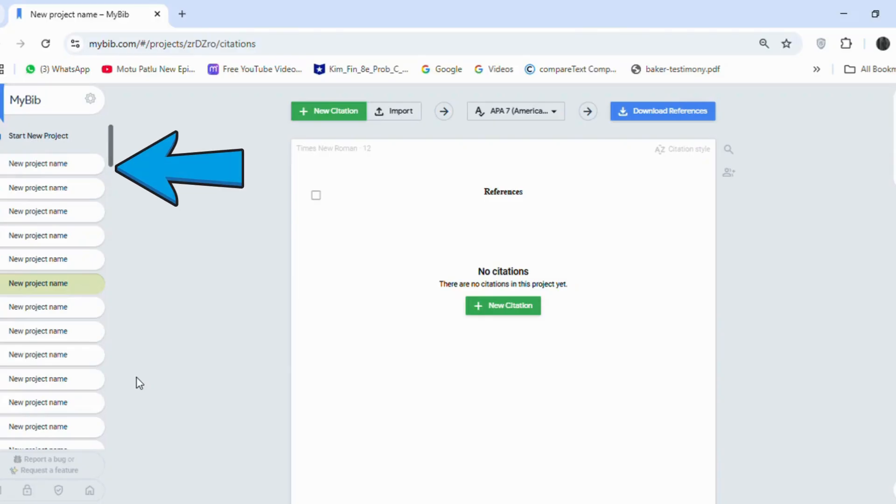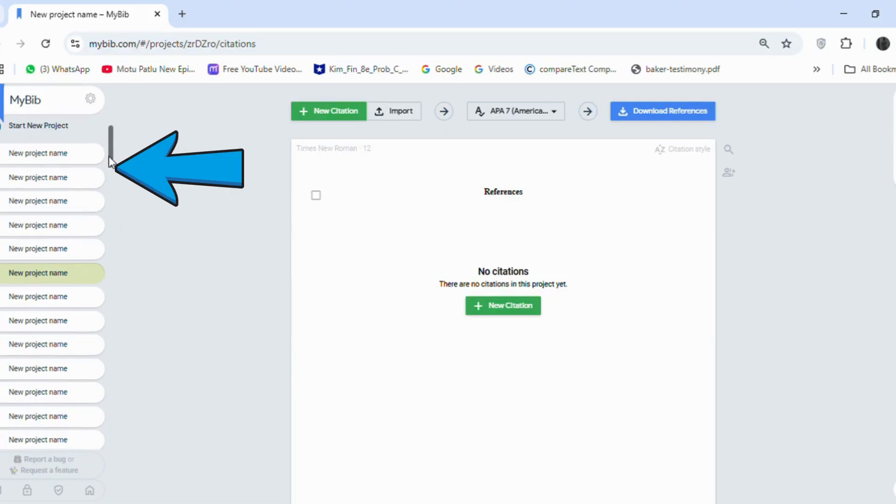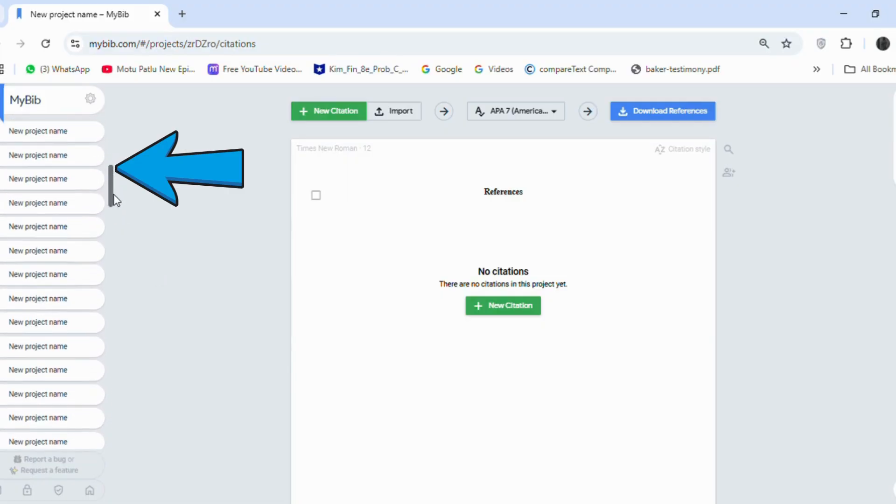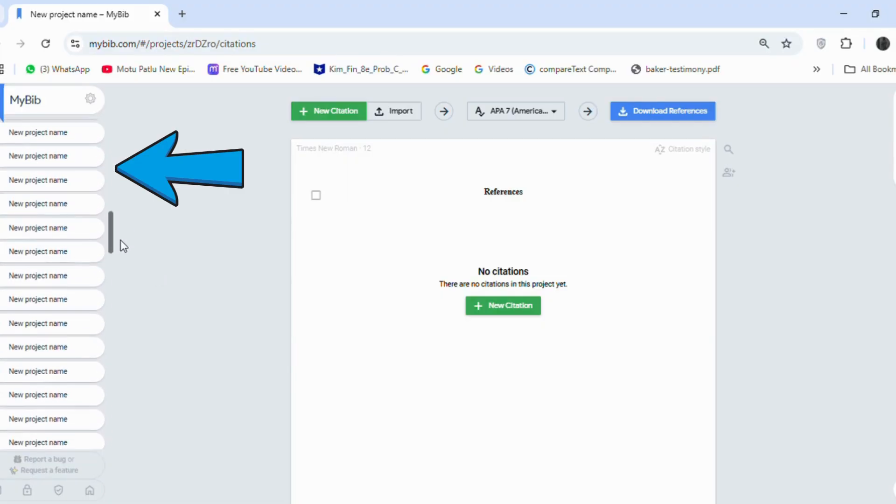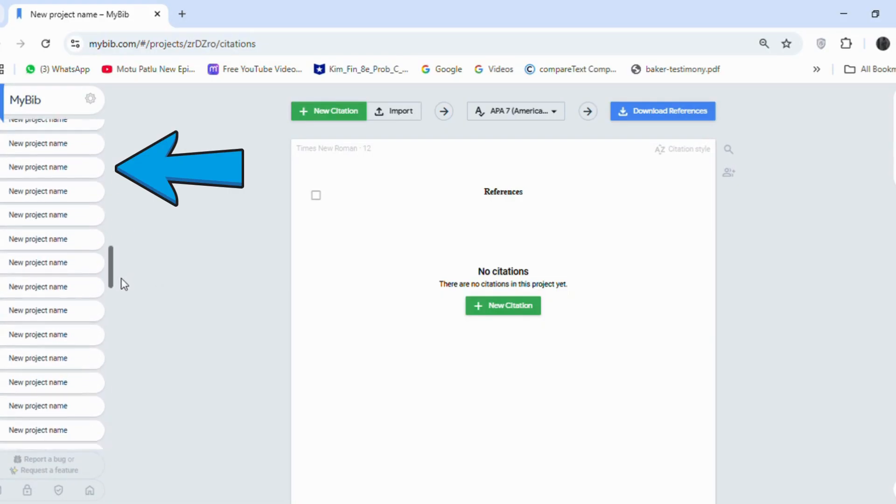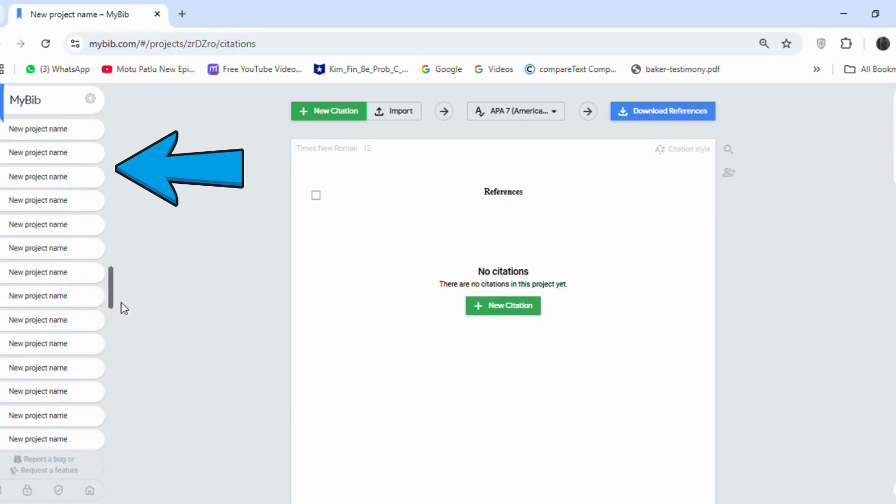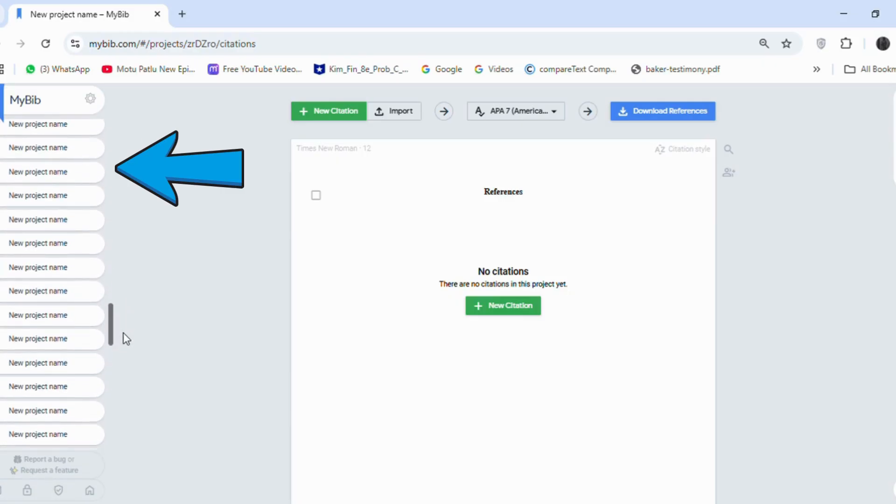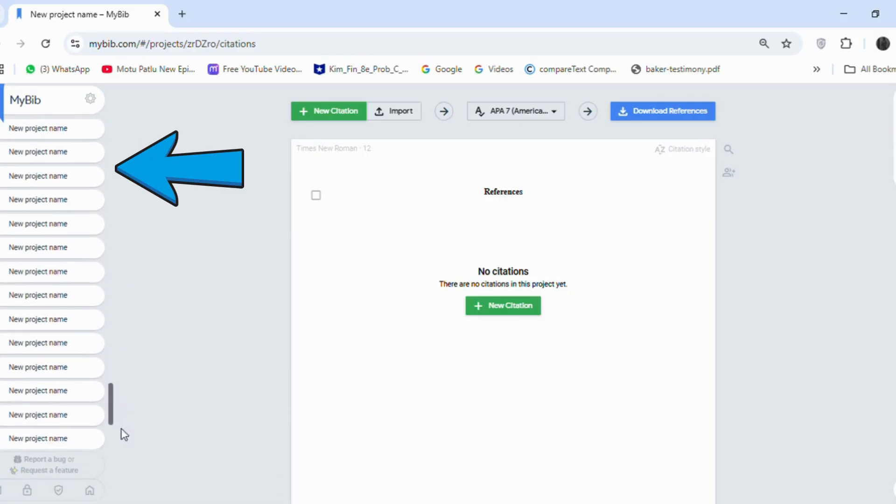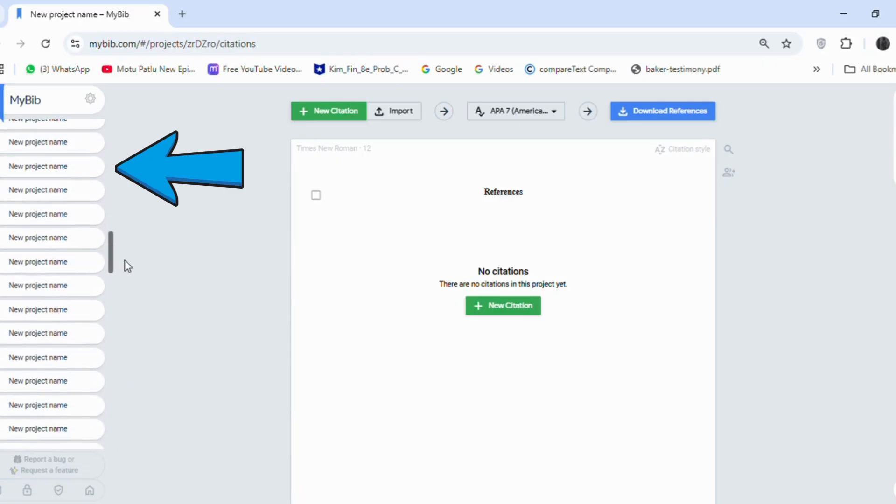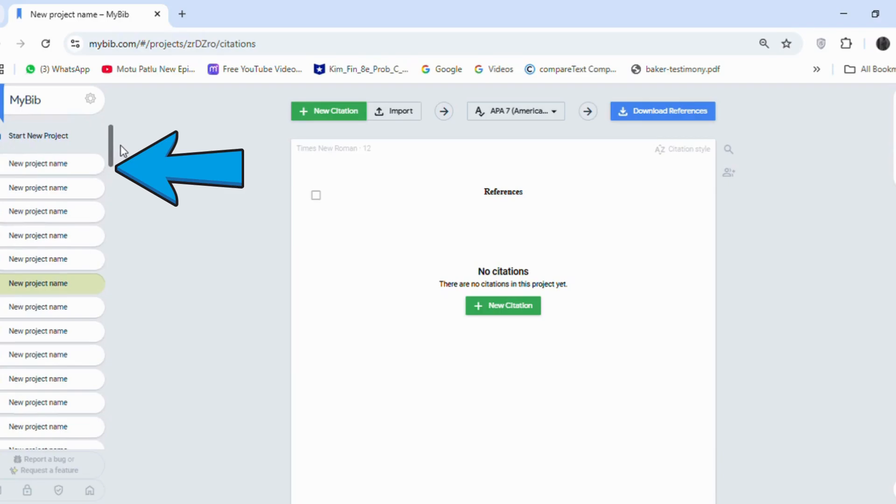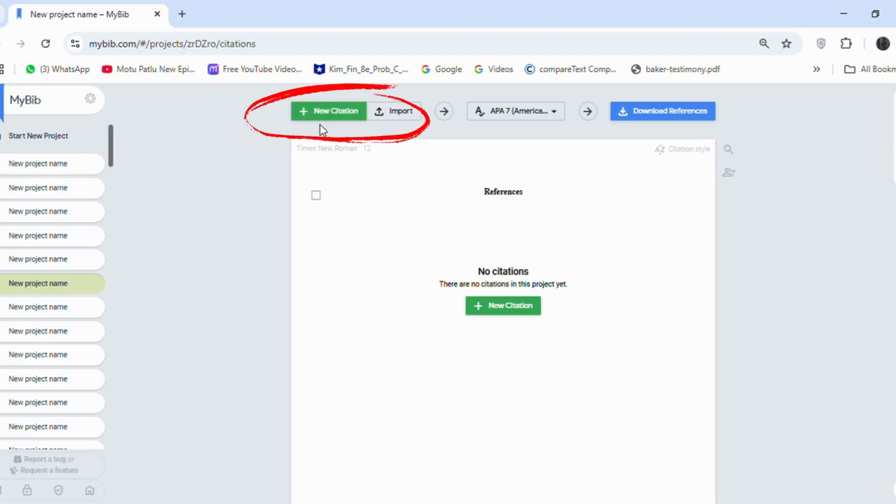With an account, you have the benefit that you can save a large number of reference projects, as you can see here. This is very good for when you are writing a thesis or research paper, because you need to save several references for different sections like the Introduction and Literature Review in one place. So, this tool has the benefit of saving all your references in one place.